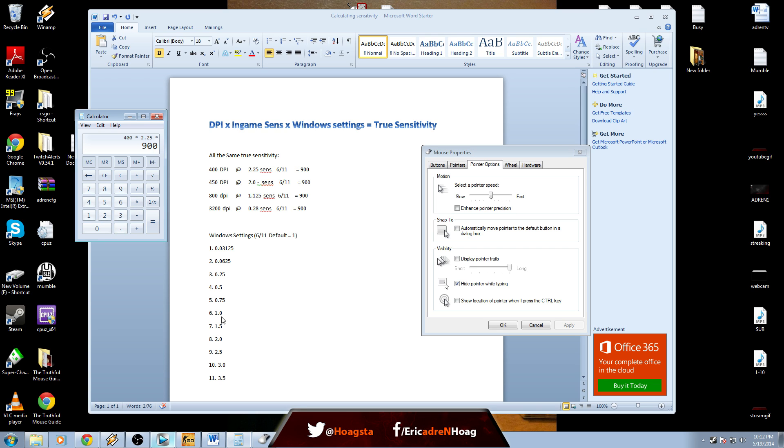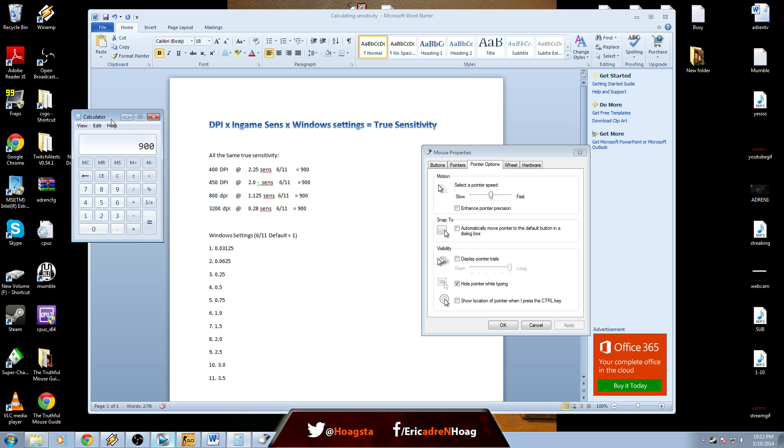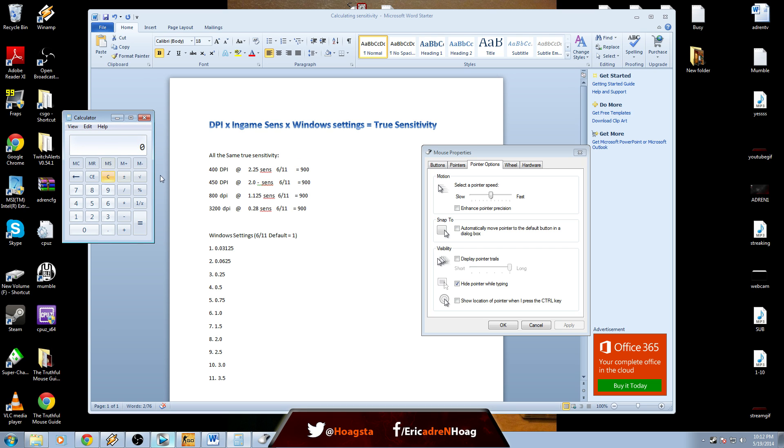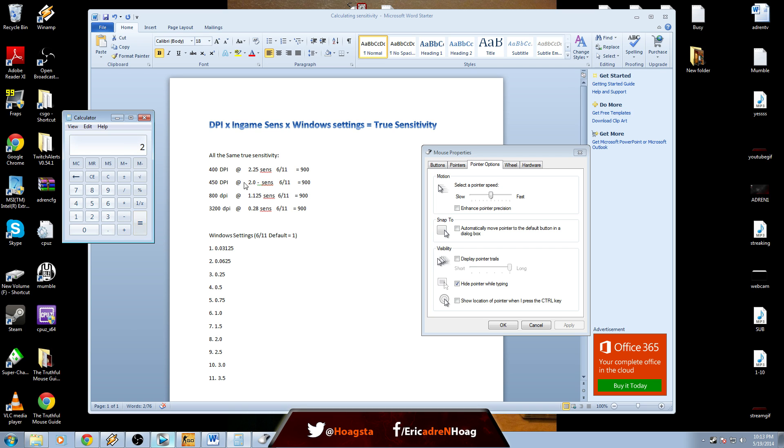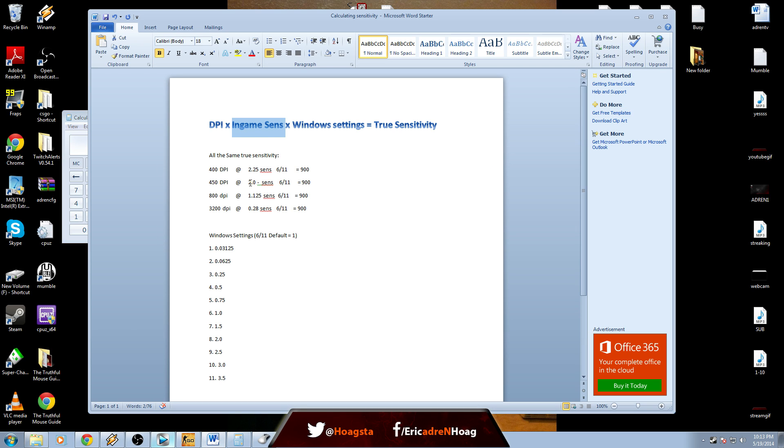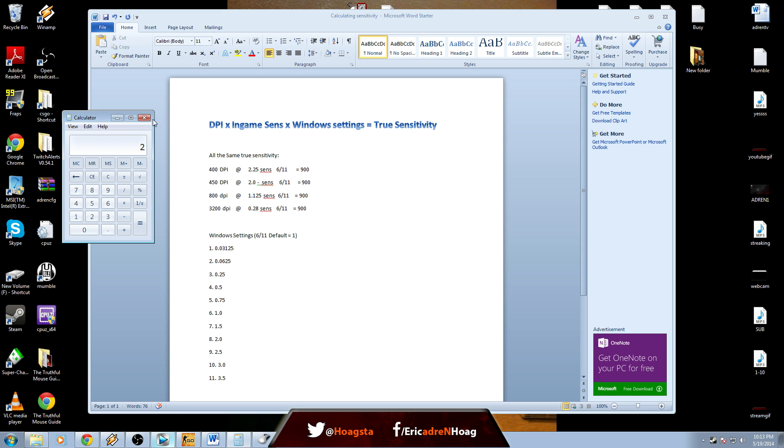To find that exact same sensitivity but at 450, you would take 900, the true sensitivity, and divide it by the new DPI, which is 450. So boom, 2 sensitivity. So 450 at 2.0 is the same thing as 400 at 2.25.